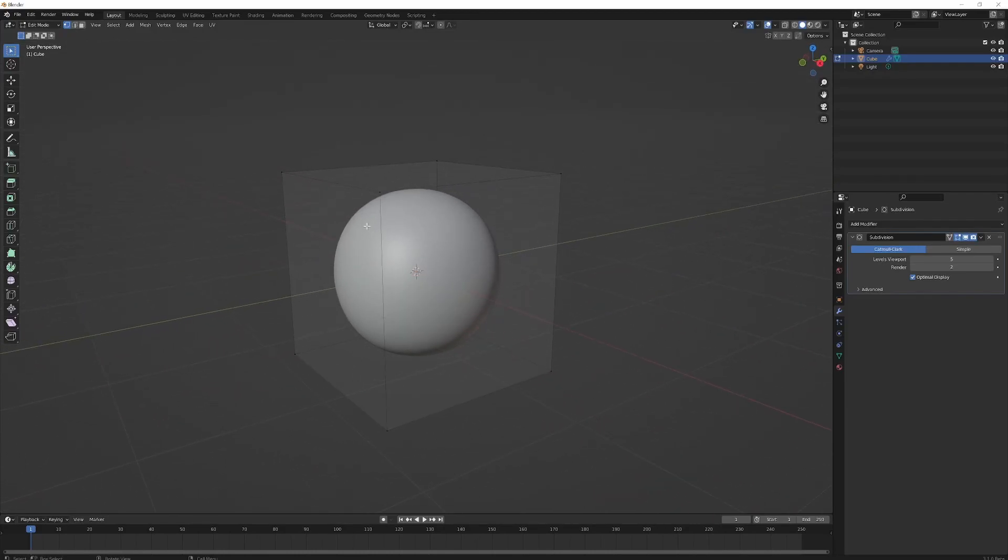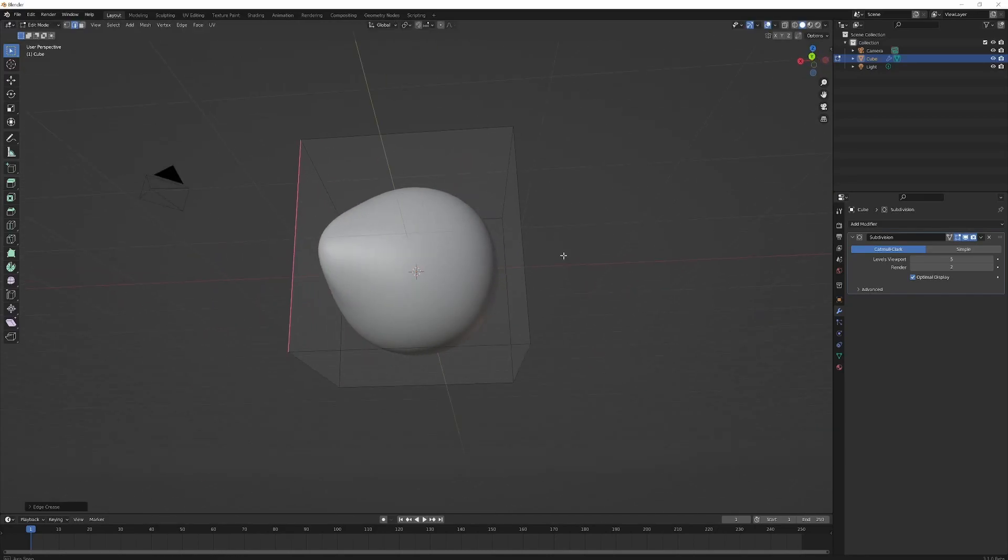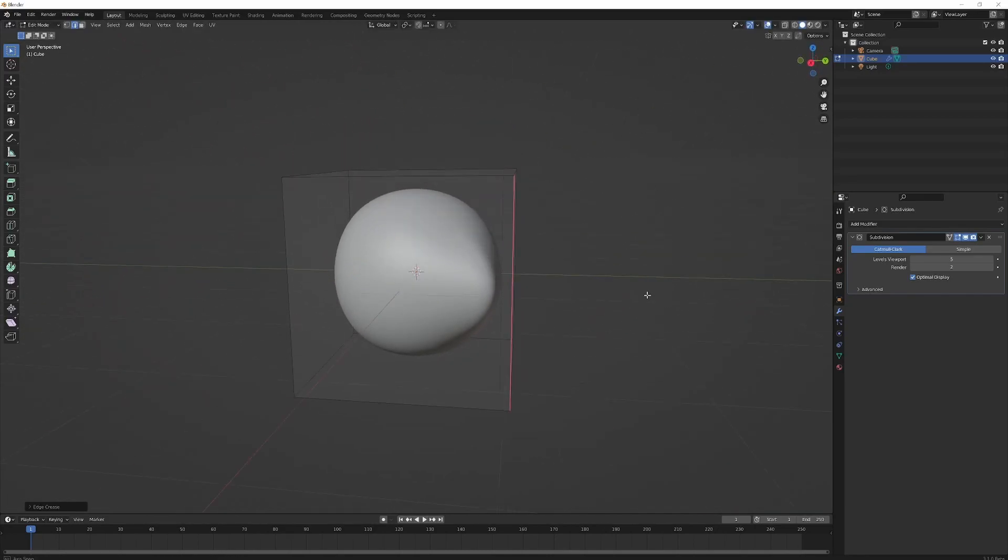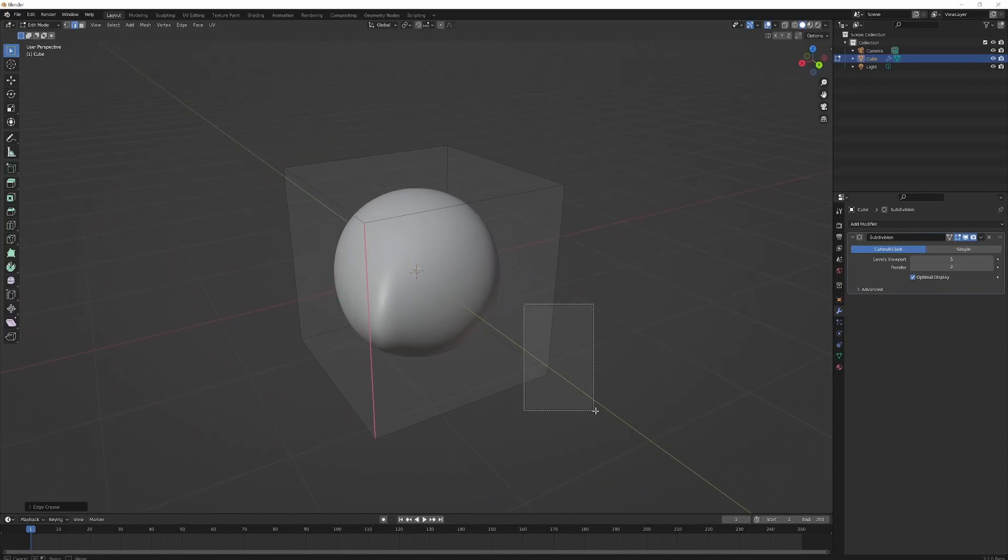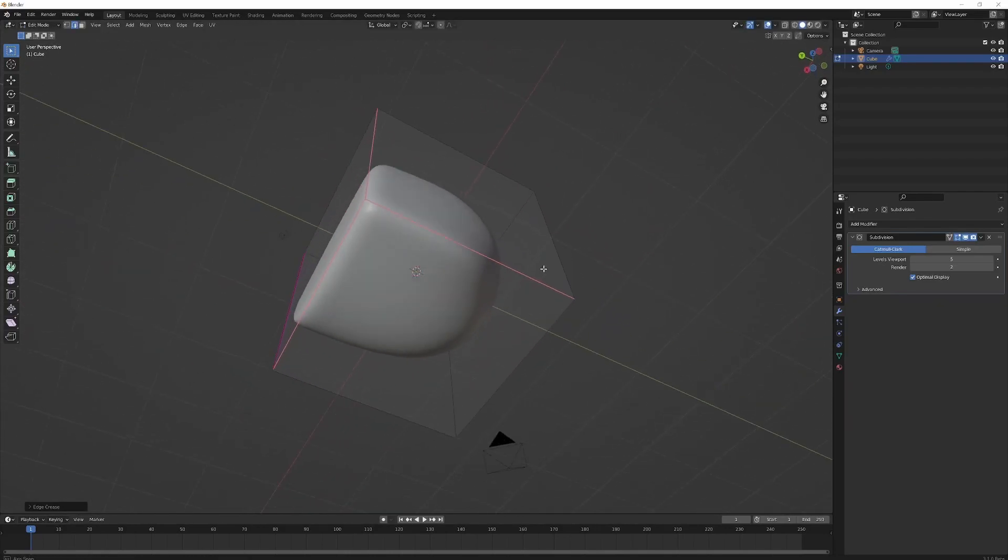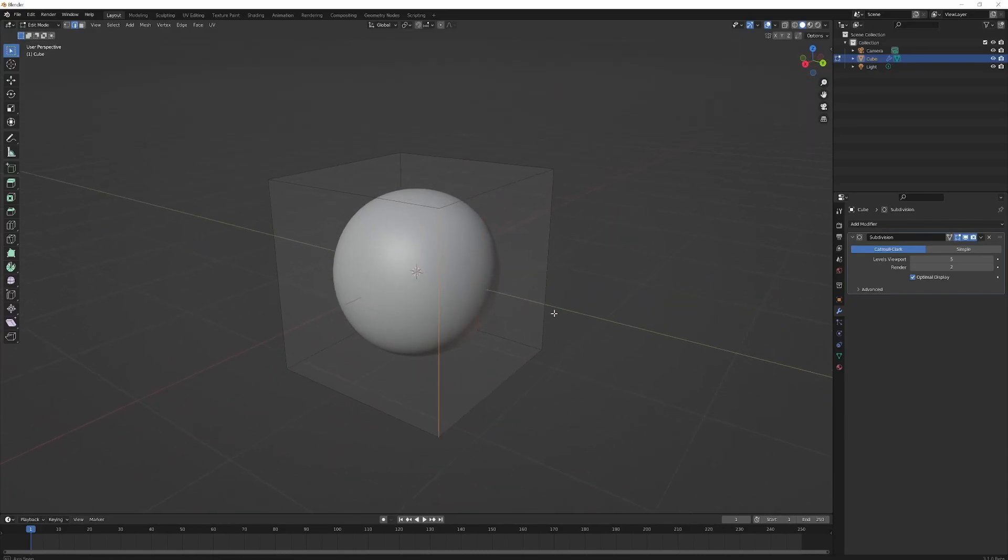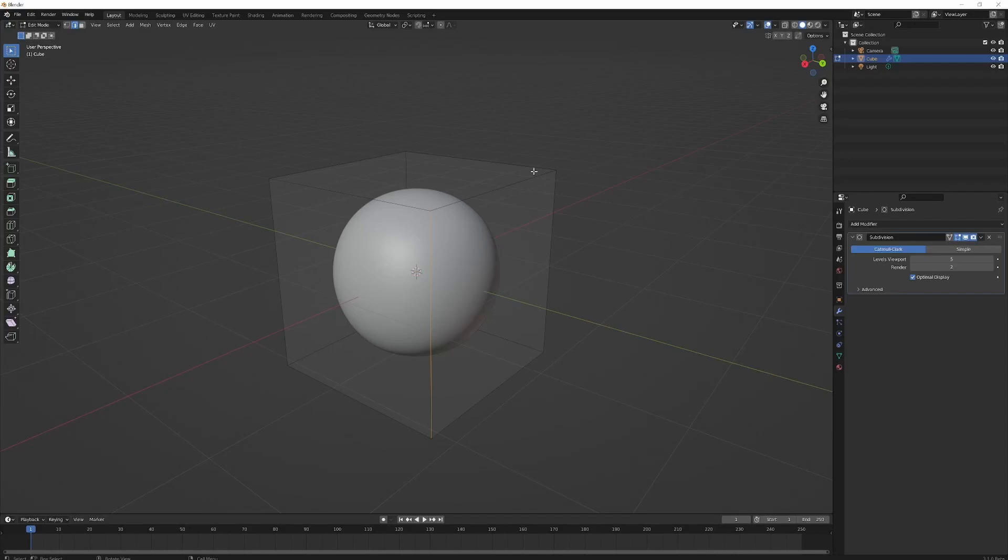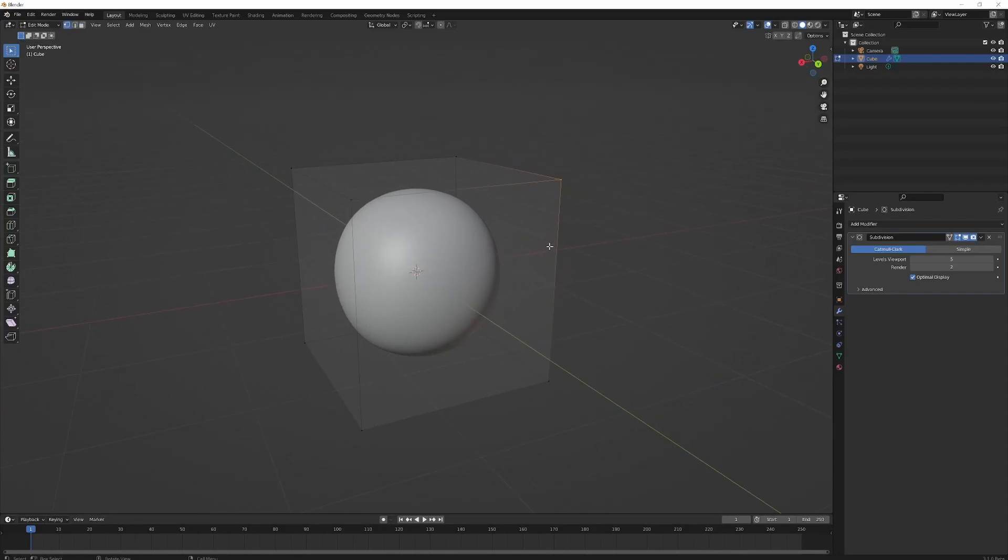The edge creasing feature, shift-E, has been around since 2.8 and probably for years before that. You can grab multiple edges and crease them—really cool for loads of different effects and modeling techniques. The latest version that's just been added is vertex creasing, and the link to this is also in the description.